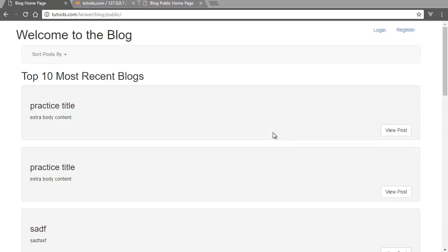Hey guys, welcome to this tutorial. Here we're going to learn how to count the number of comments and update that into our database using Laravel and jQuery Ajax, so we can submit the form without reloading the page.